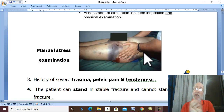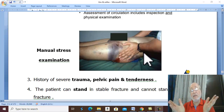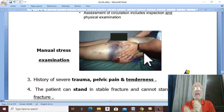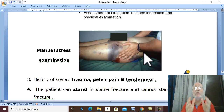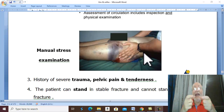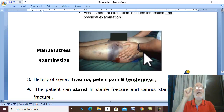There is always a history of severe trauma with pelvic pain and tenderness. Ask the patient to stand. If the patient can stand, this means that body weight transmission is still normal and the pelvic ring is intact — this is a stable fracture.